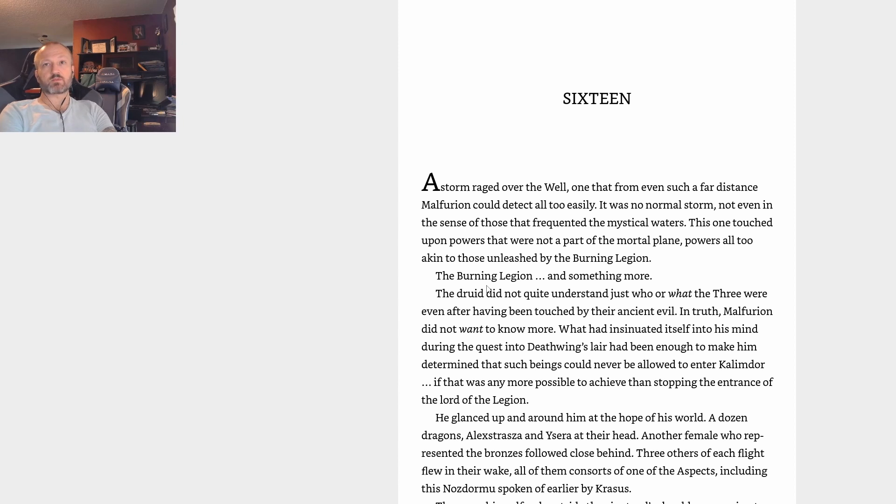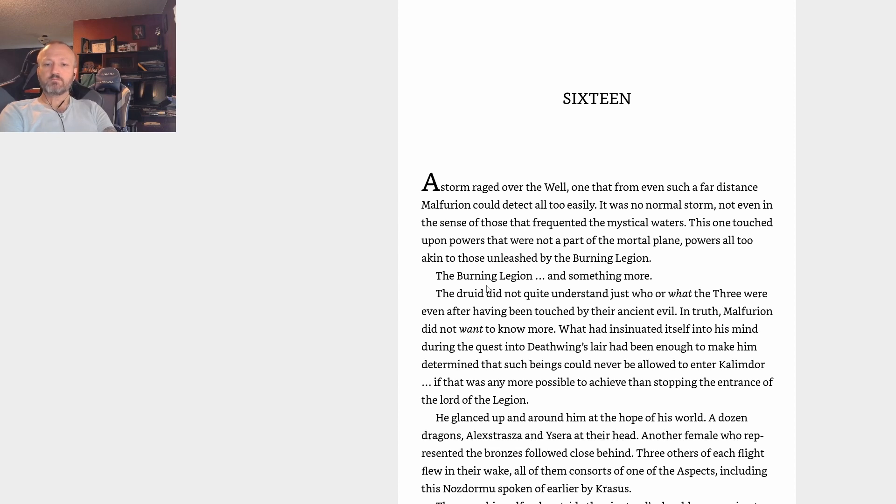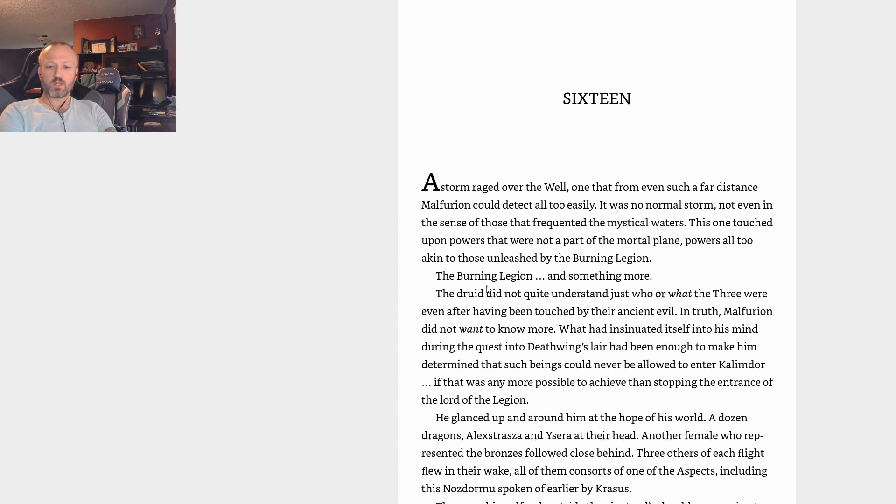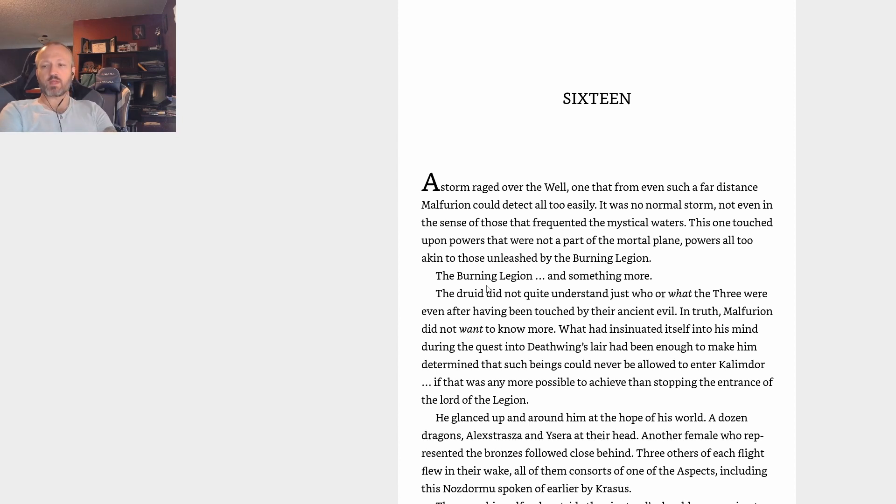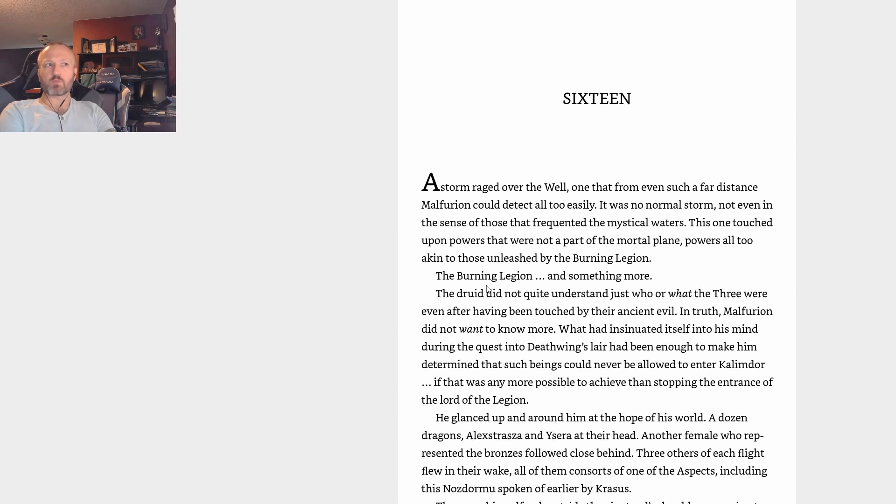The Burning Legion and something more. The druid did not quite understand just who or what the Three were, even after having been touched by their ancient evil. Okay, so now we know there's three of them. Are there three Old Gods? There's one in Northrend, there's one in Silithus area, trying to remember where the other one is buried at. Maybe Ulduar, somewhere around there. So maybe there are three, and then there's the one that was basically destroyed which is what created the Well of Eternity.